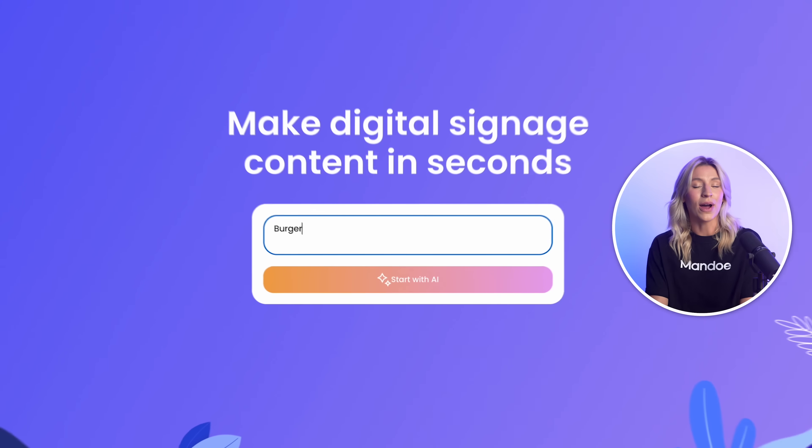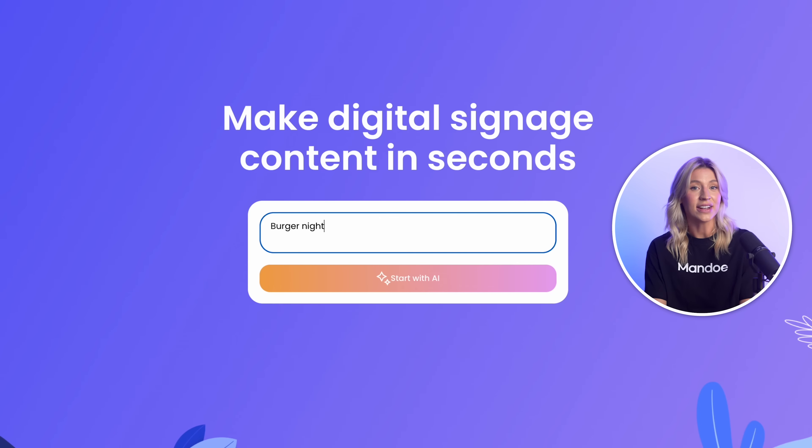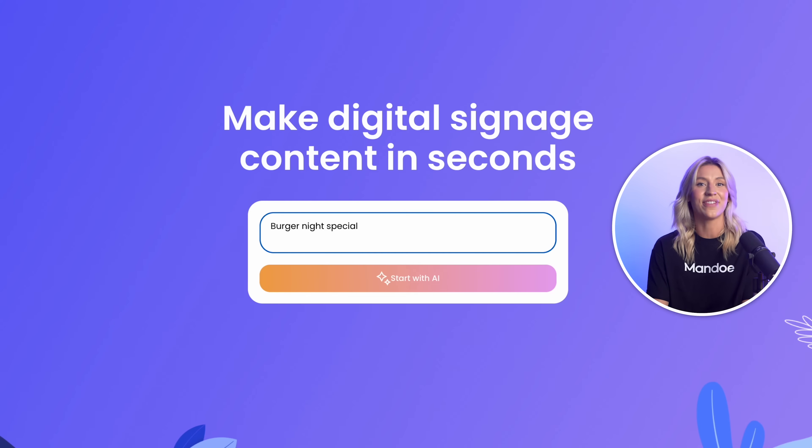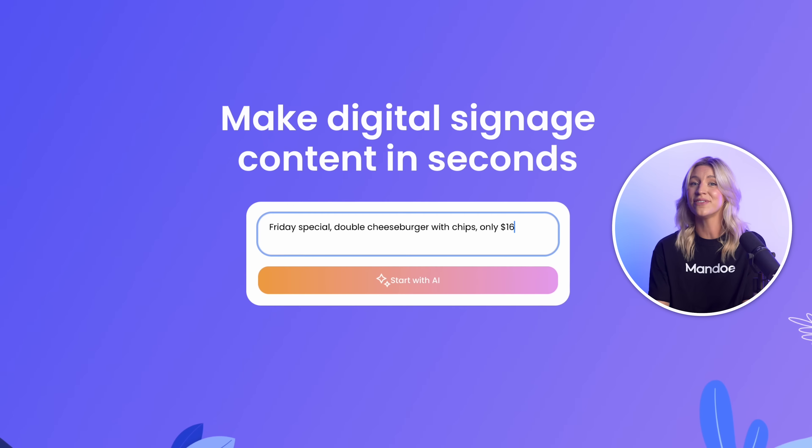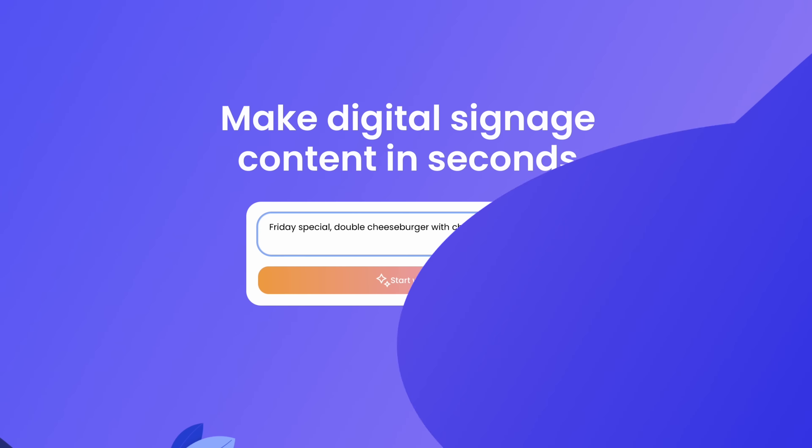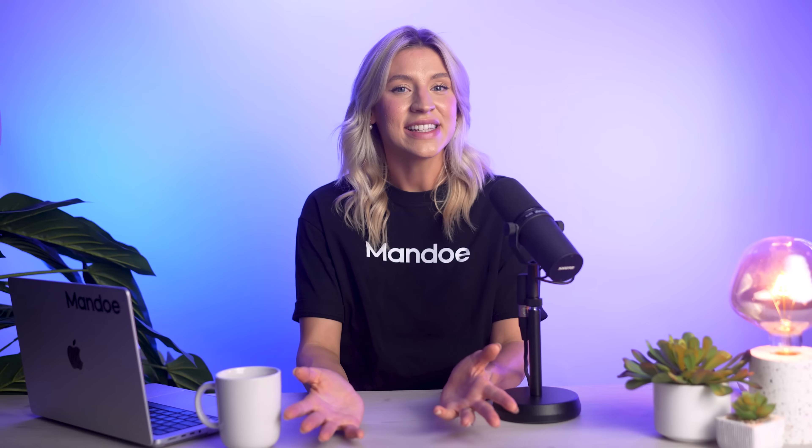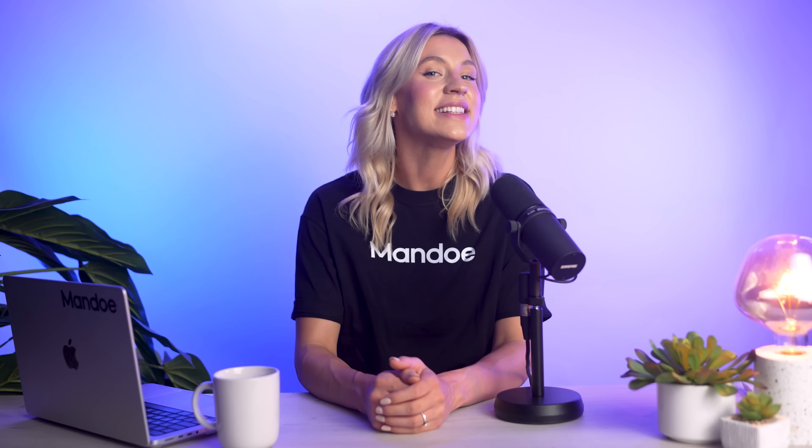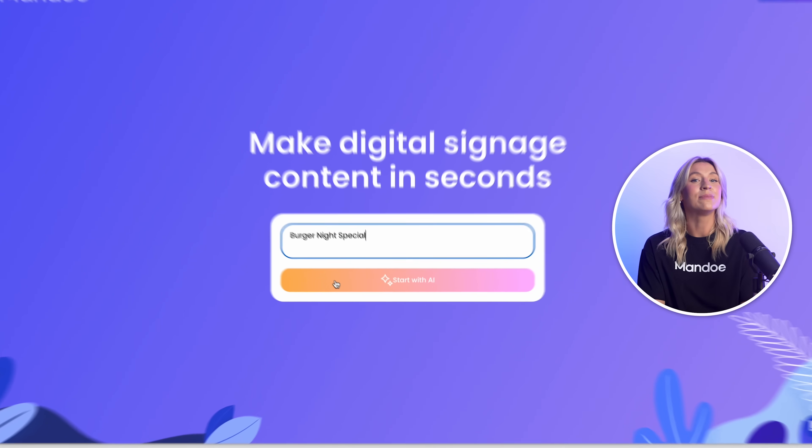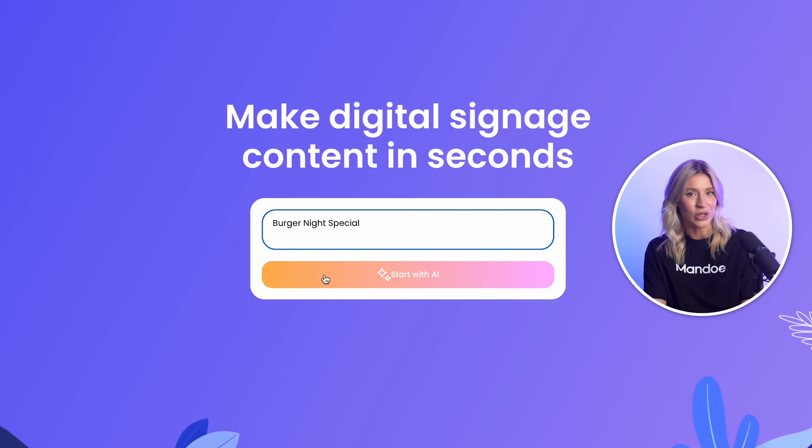First, enter a prompt for your product or service. You can be as vague or specific as you'd like. For our first example, let's say I'm a cafe owner and I want to create a sign for our upcoming burger night. My prompt is Burger Night Special.